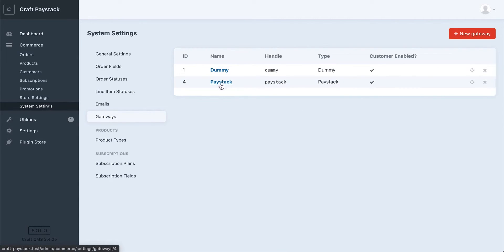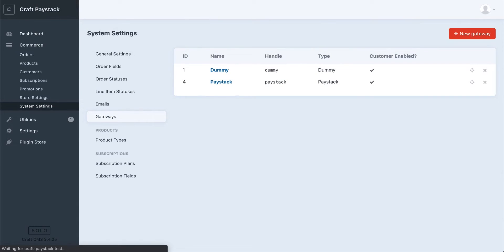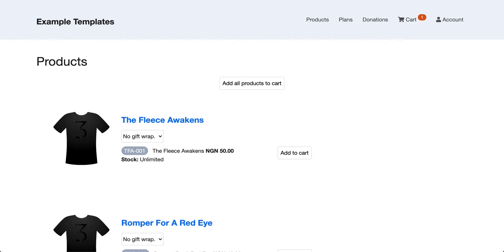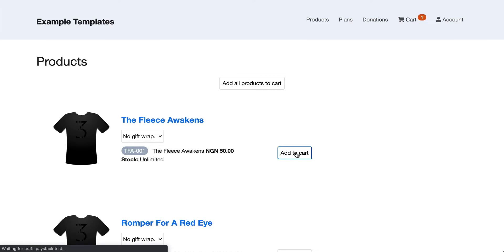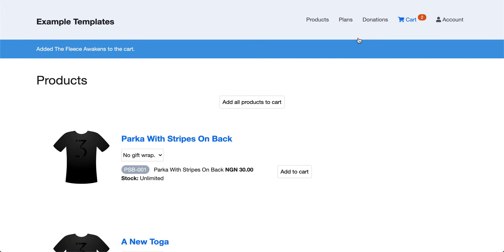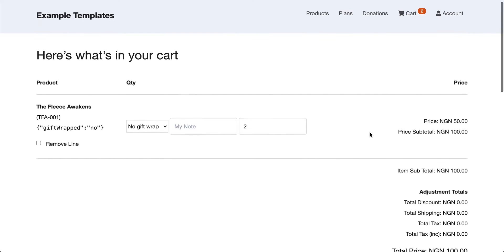Alright, so now we have our Paystack payment gateway set up. Let's switch over to our actual store and do a test payment. I have some test products here. I'm just going to go ahead and add to cart.